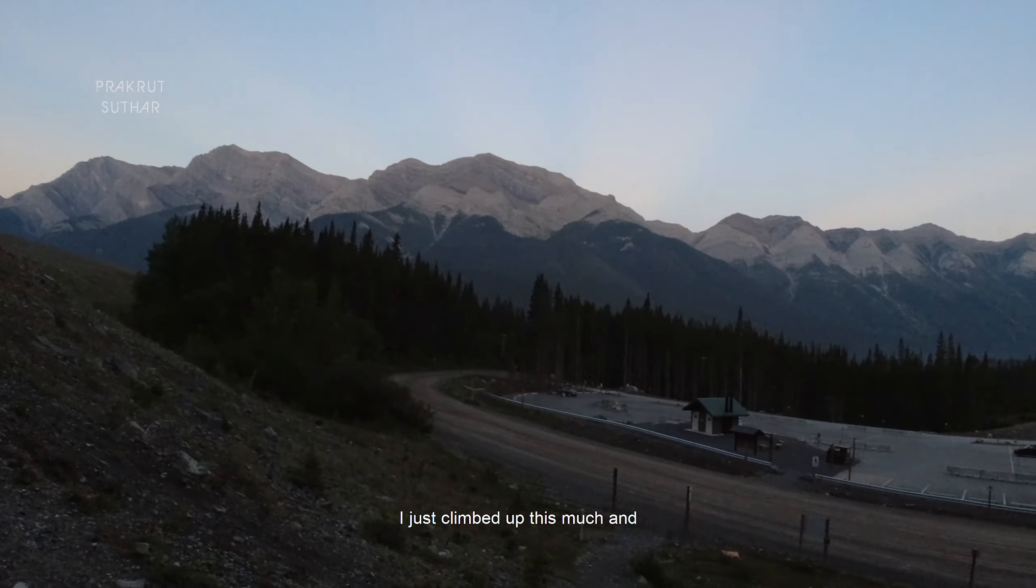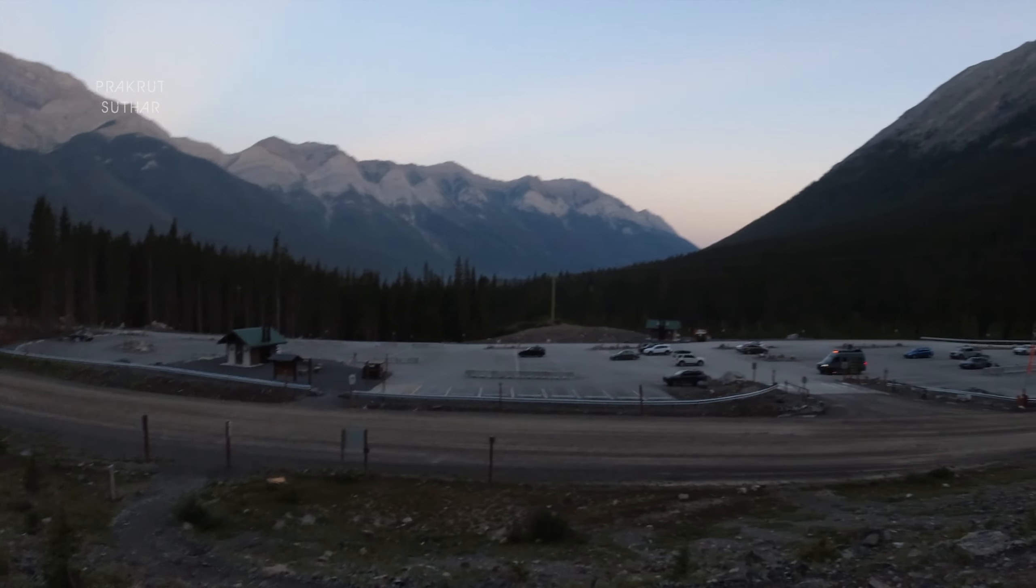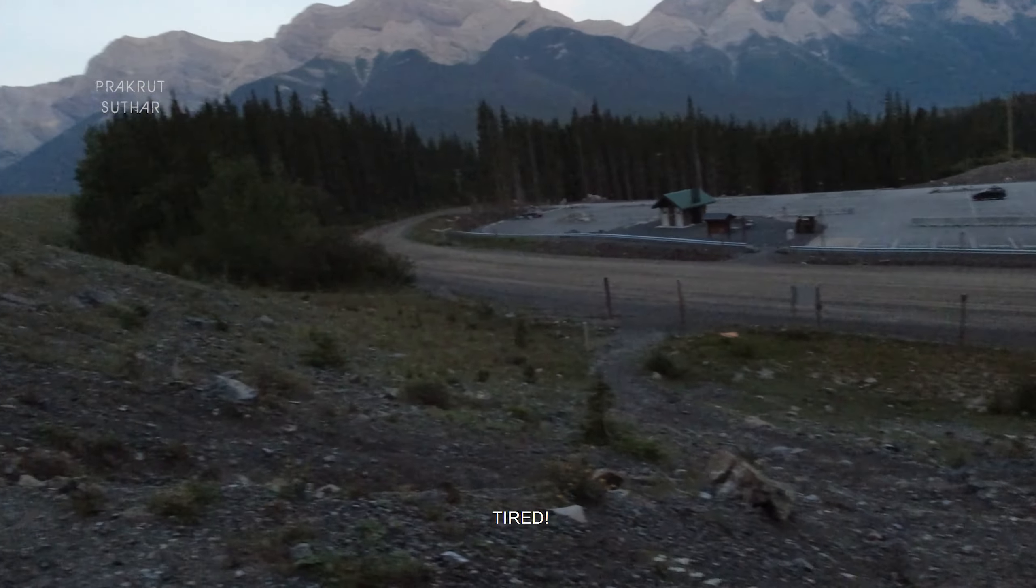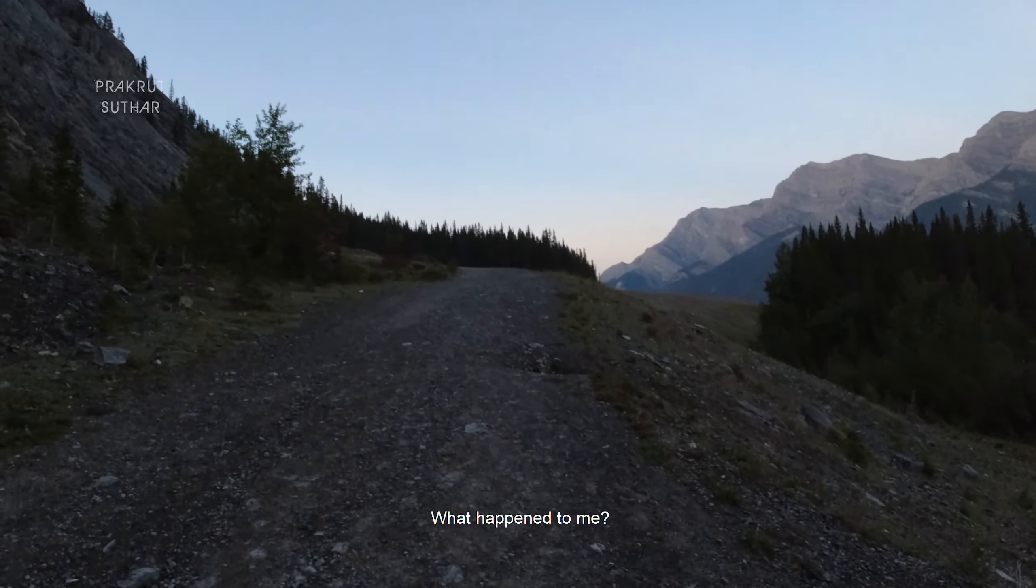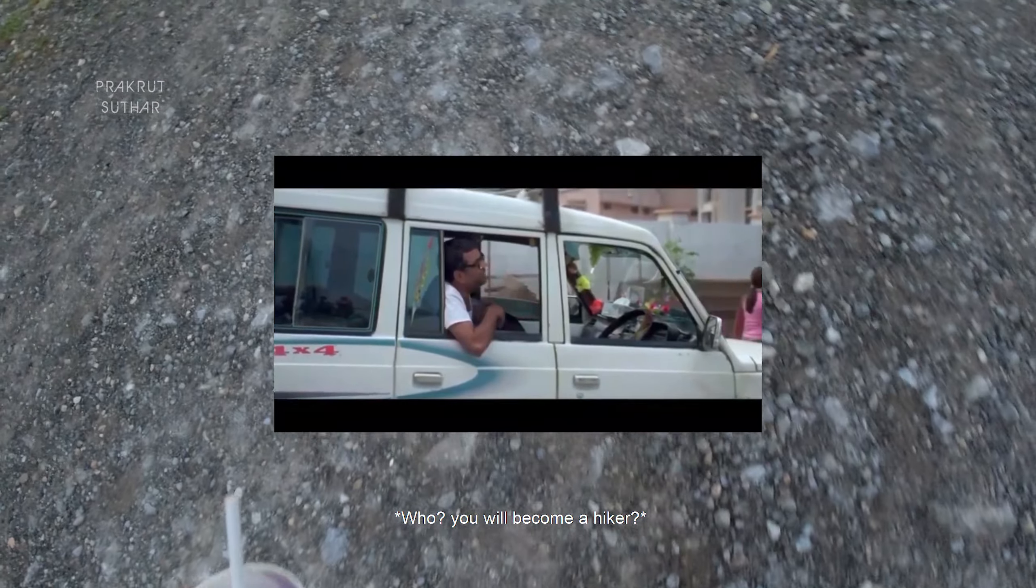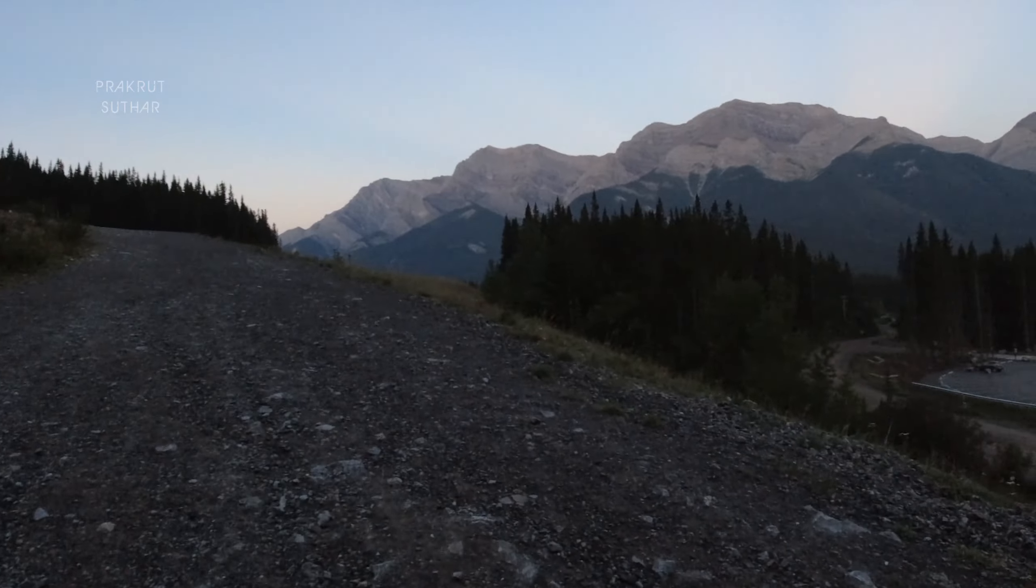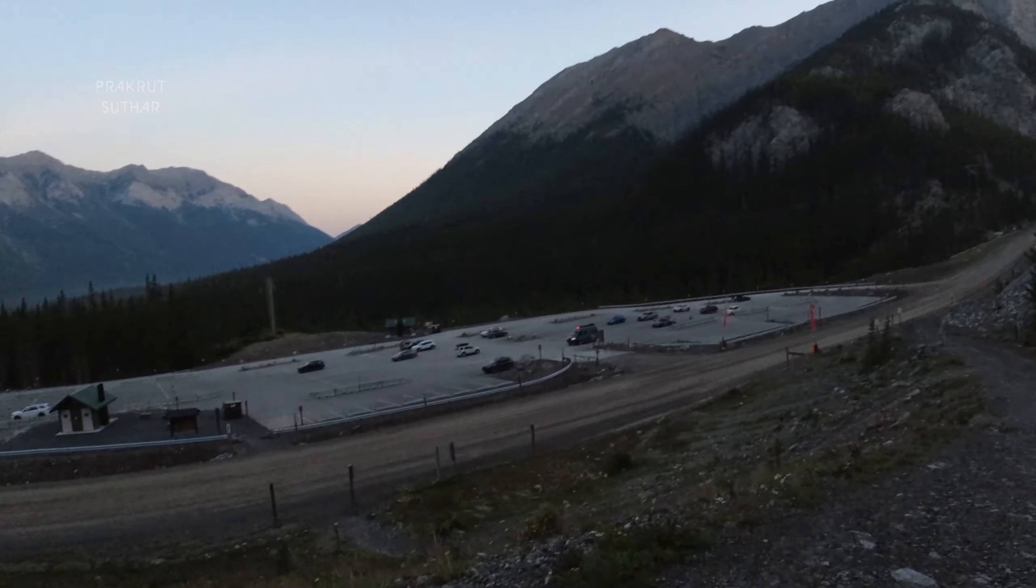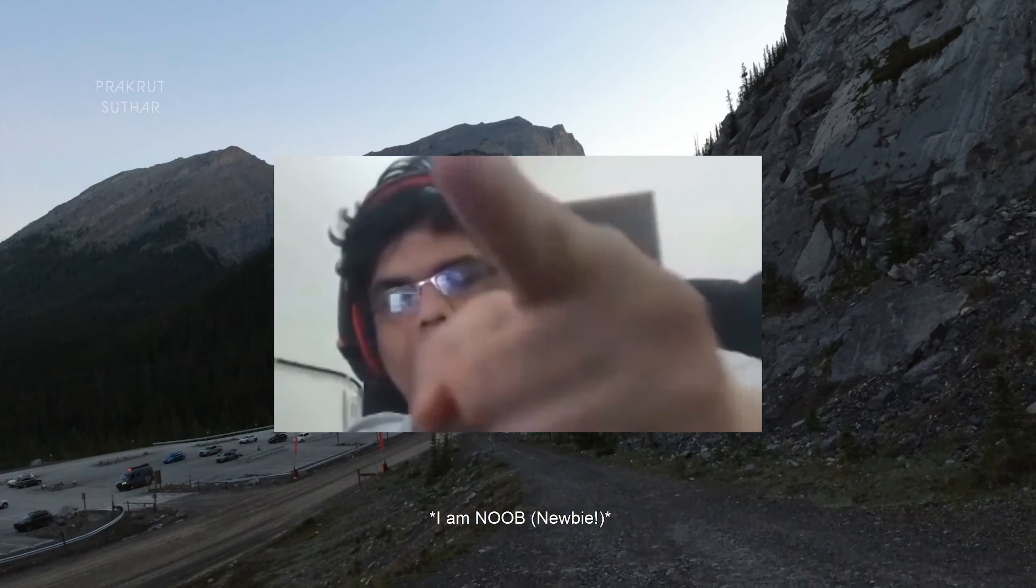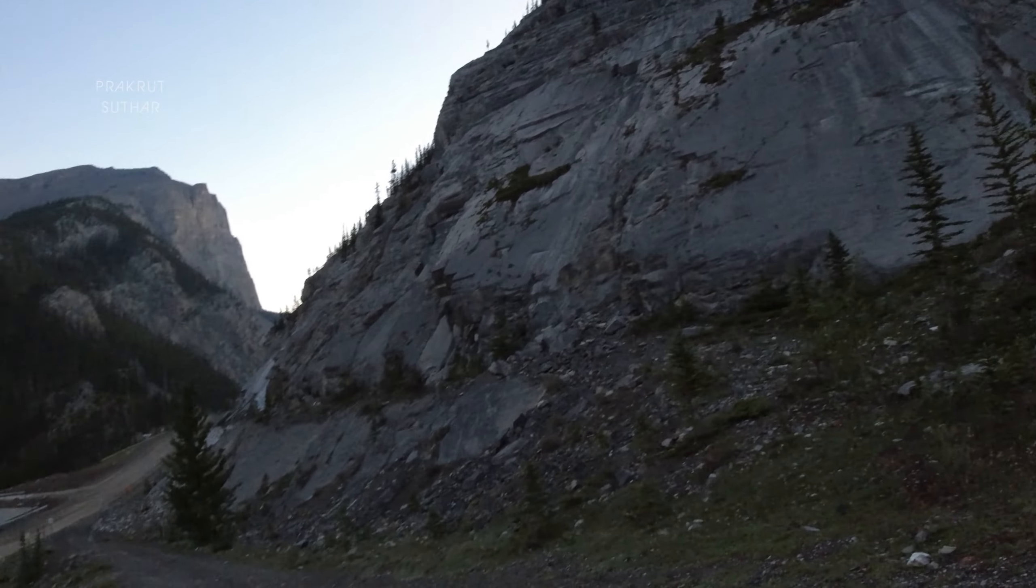I just climbed up this one and I am tired. What happened to me? You are going to do this track. I don't think I am able to do this track because I am already so tired. I am a noob, but let's do this.